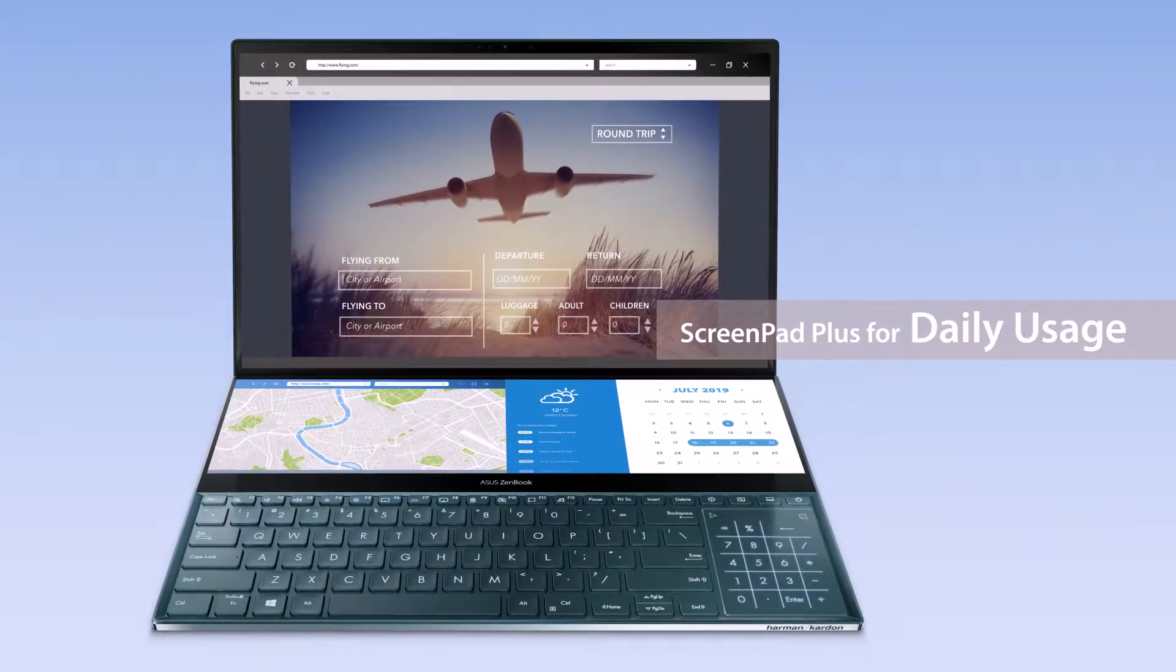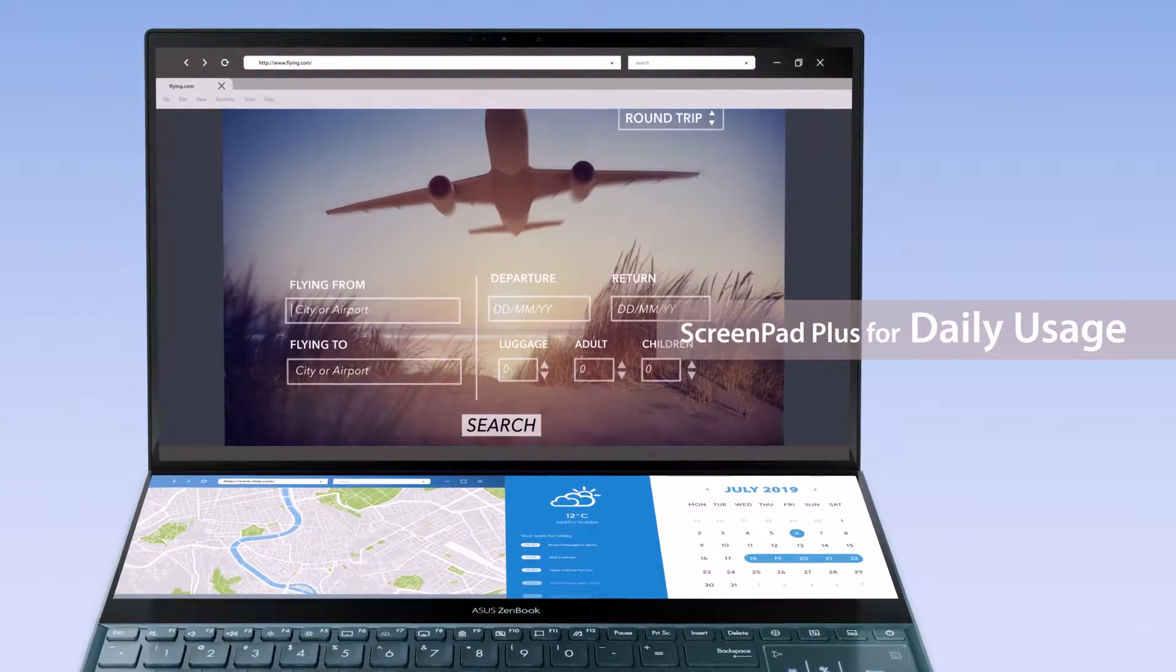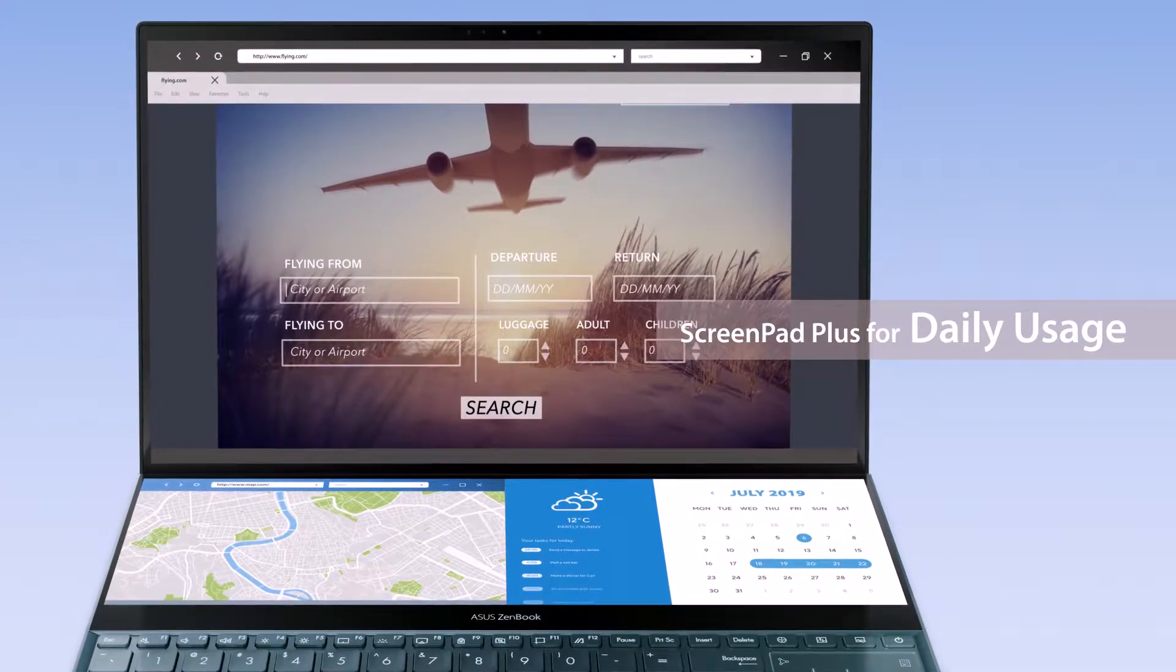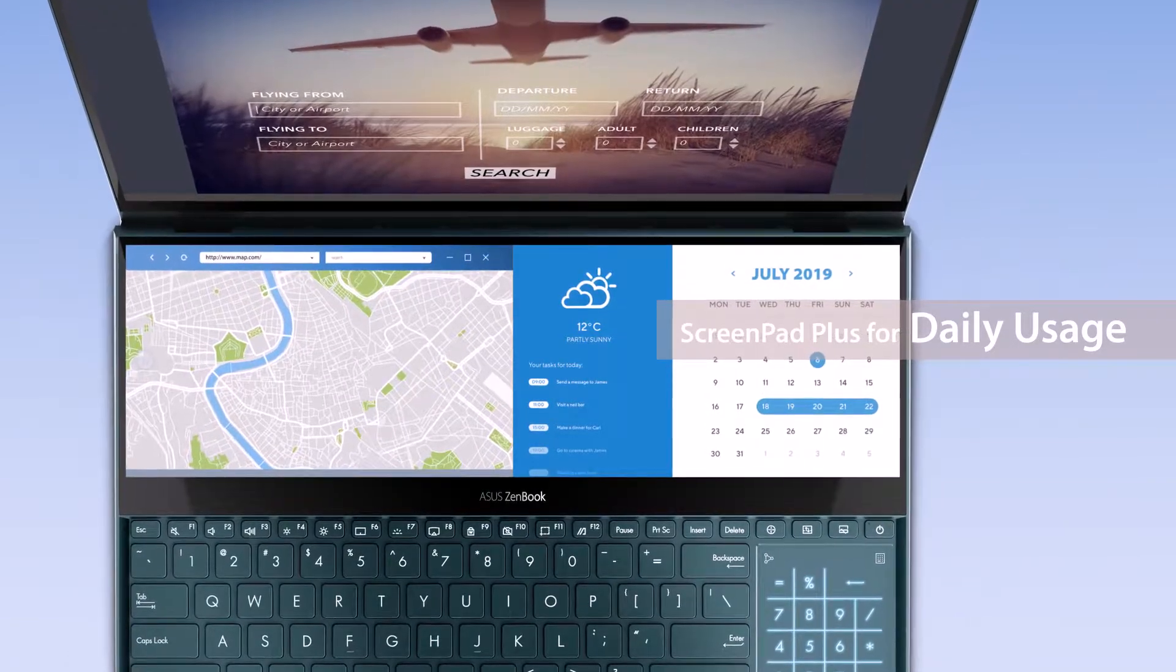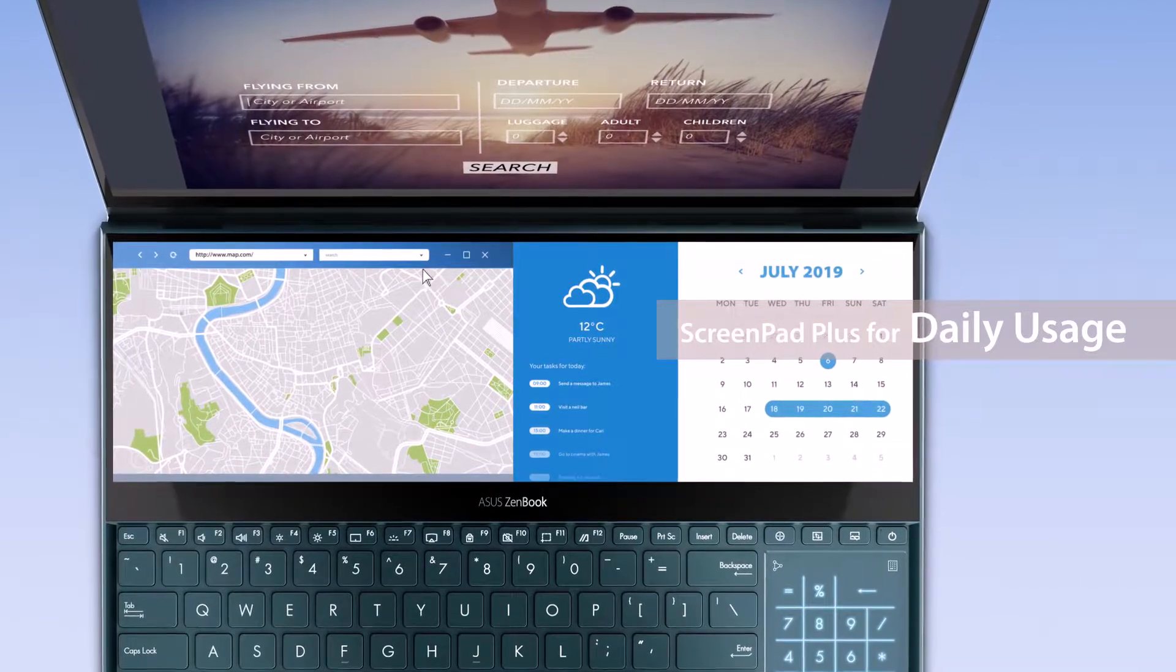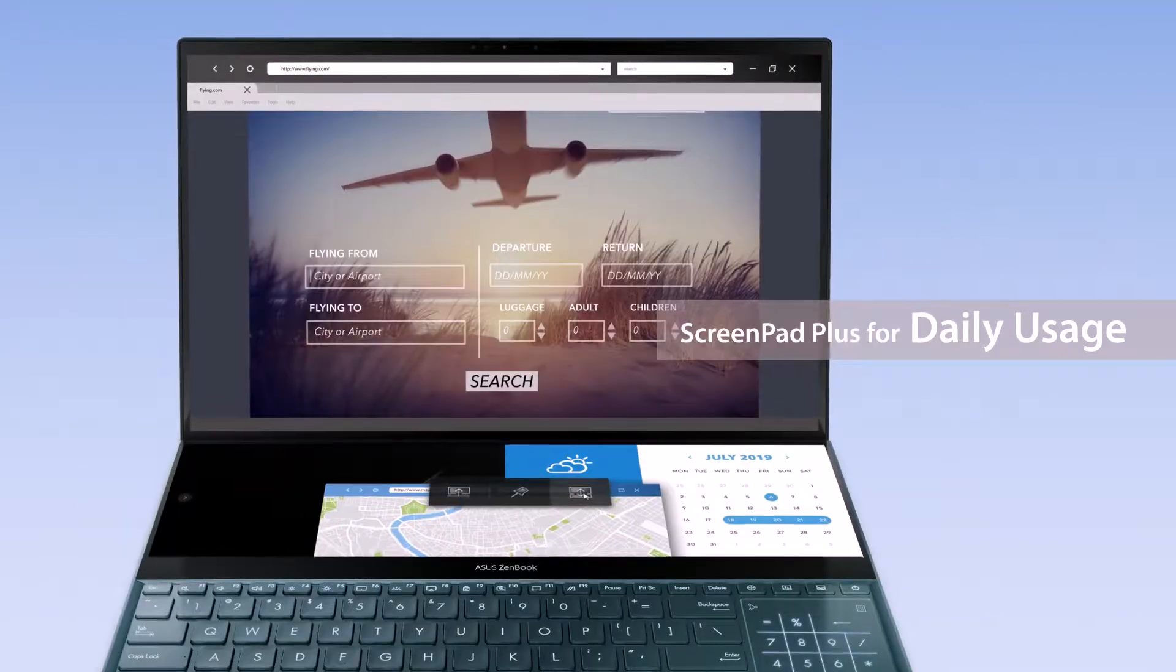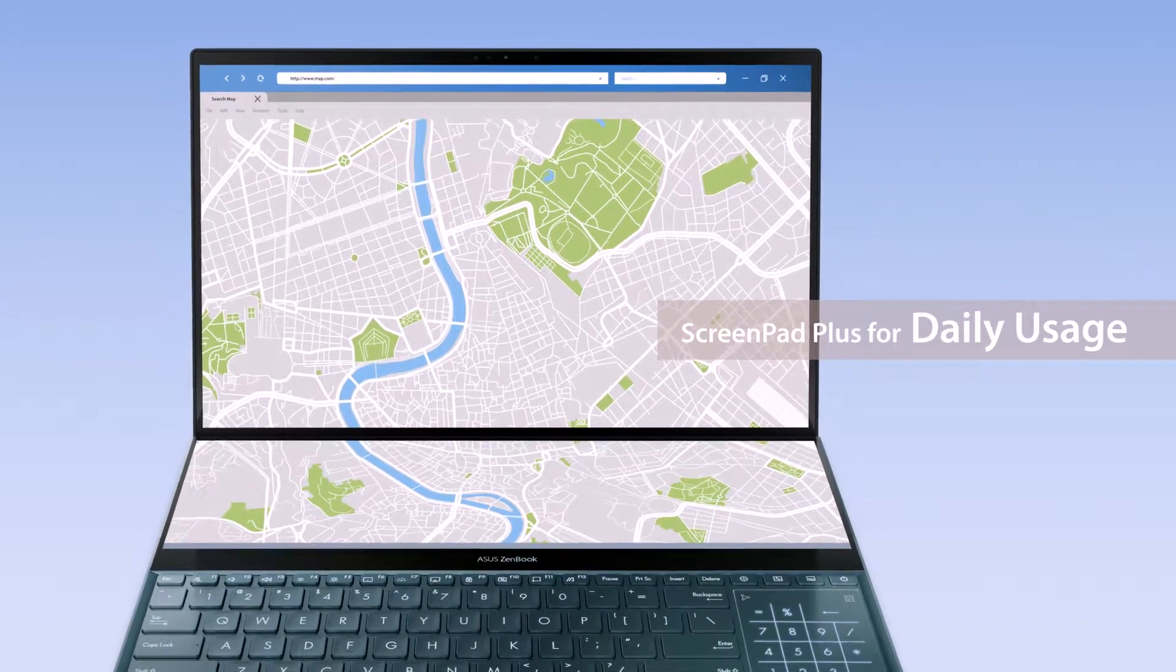ScreenPad Plus can also help with daily multitasking. If you're planning a trip, you can look for flight tickets on the main screen while checking local maps and scheduling your itinerary at the same time. If you want to take a closer look at a map, simply maximize it with the ViewMax function.